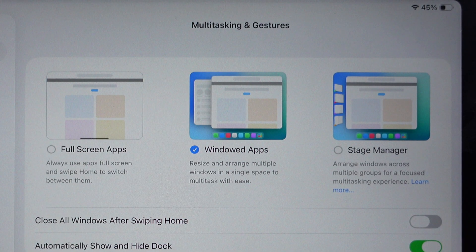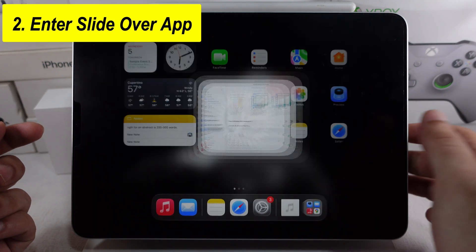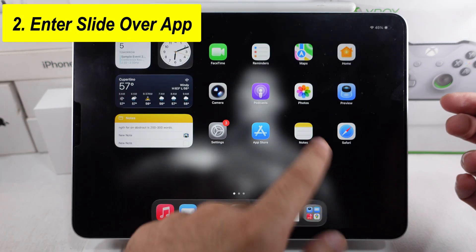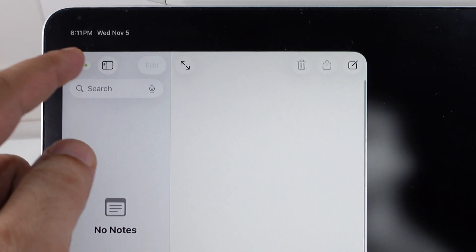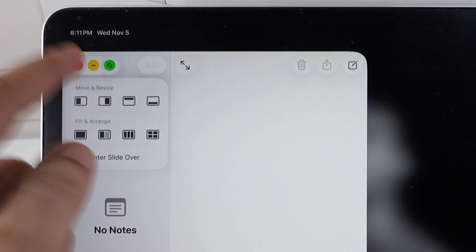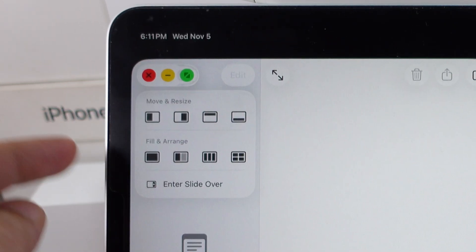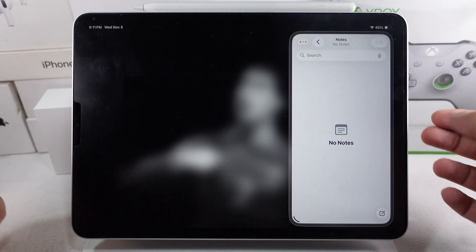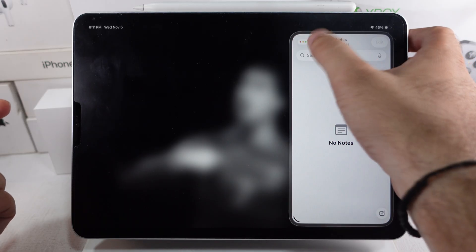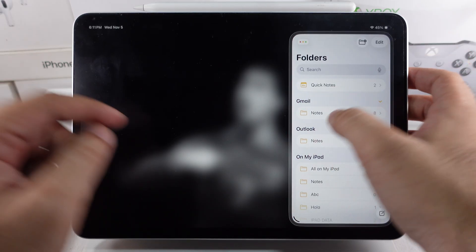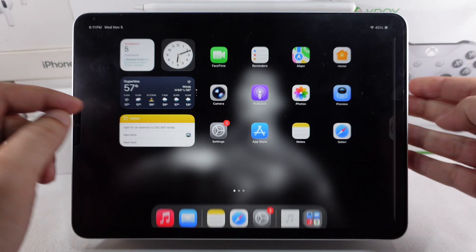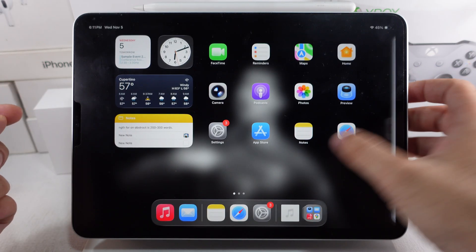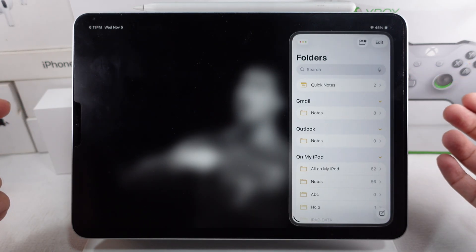To enter Slide Over for any window, touch and hold the close button menu to see the enter slide over option. Now move the window to the right edge of the screen, then swipe your finger to the left to pop up the window on the screen.